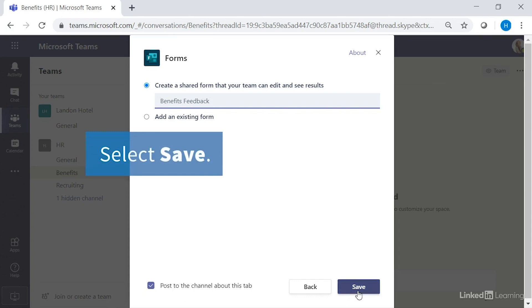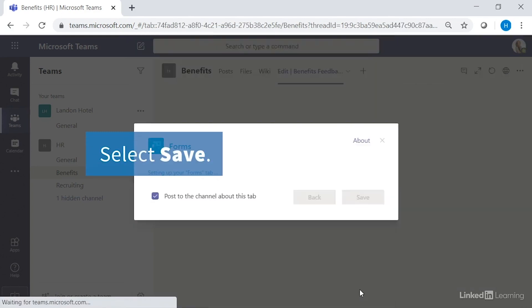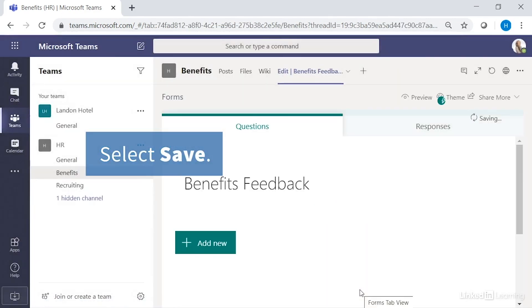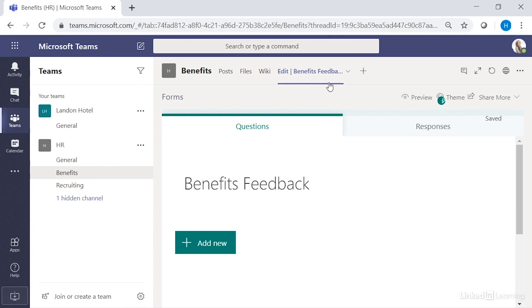Then select save. The form is displayed just as the tab at the top indicates, it's the benefits feedback form that can be edited. And that's how you can share a form in a team channel for editing.